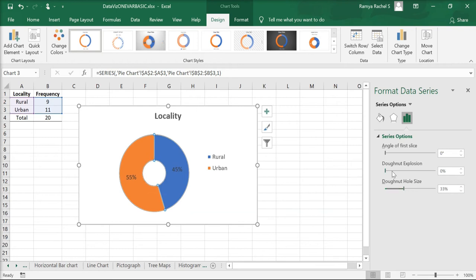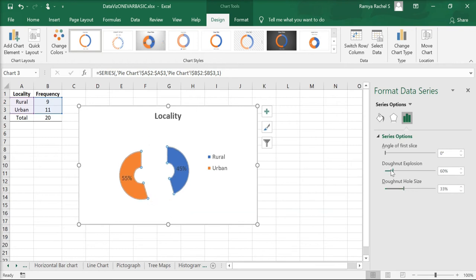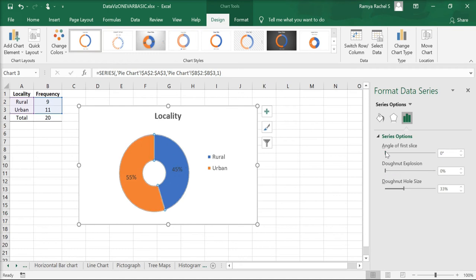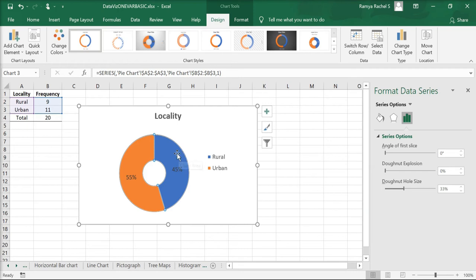You can also make the donut chart explode or change the angle of the first slice. I'm going to keep it as it is at zero percentage.